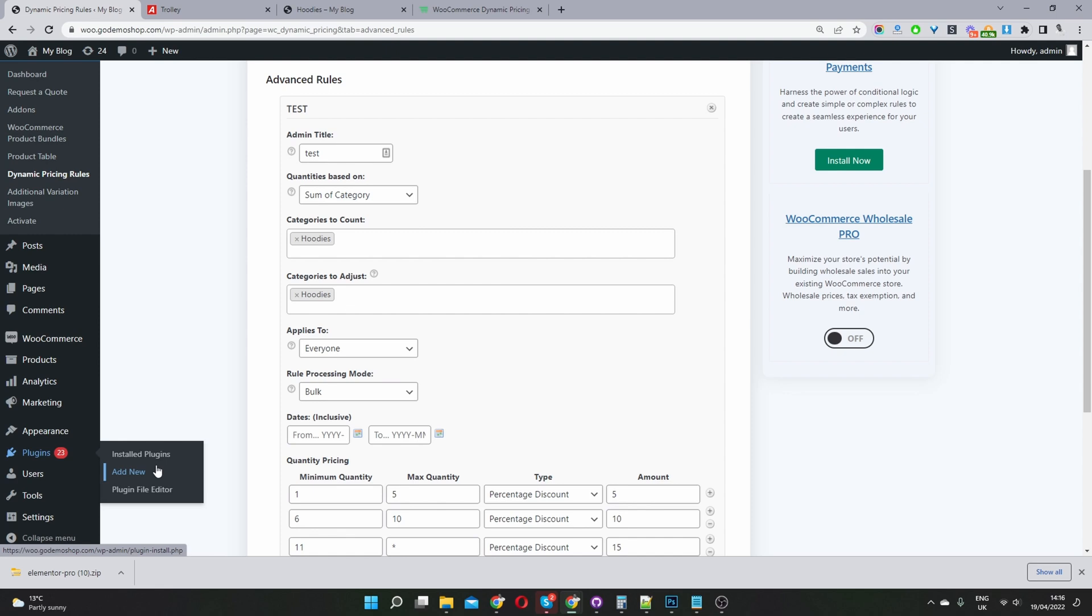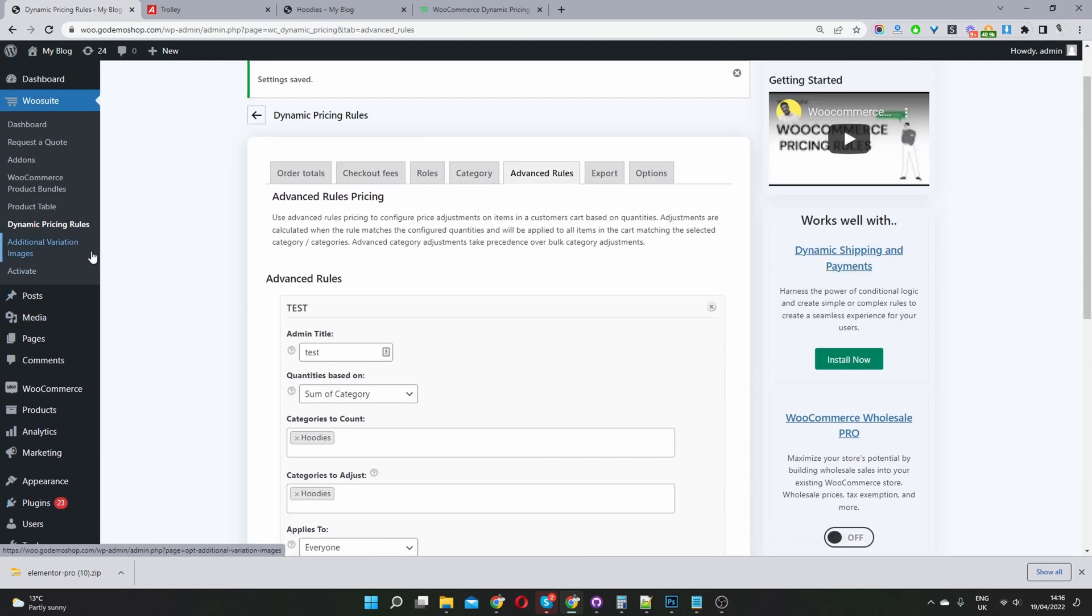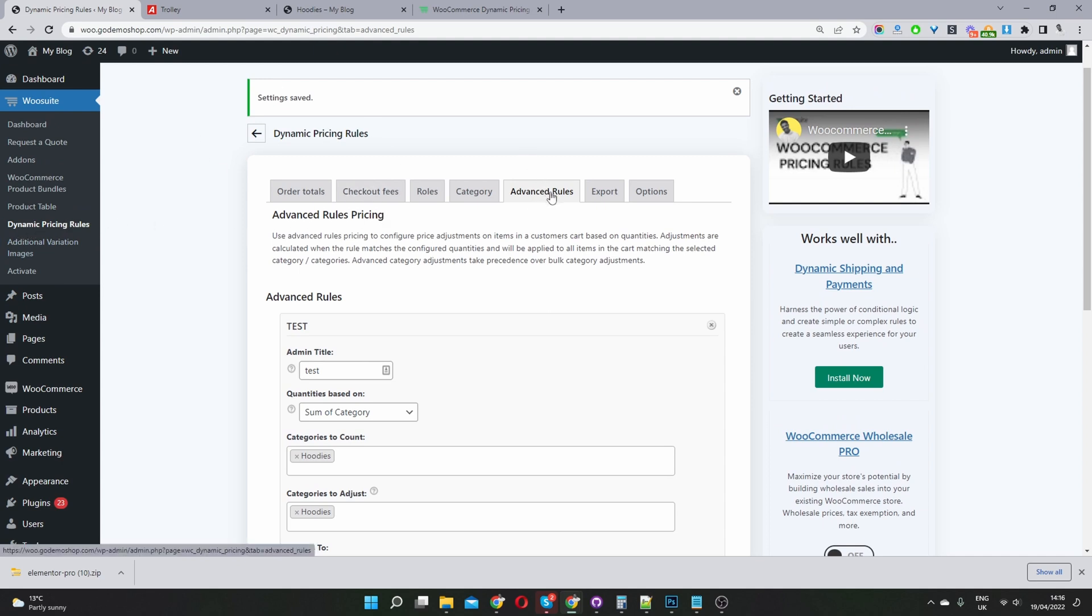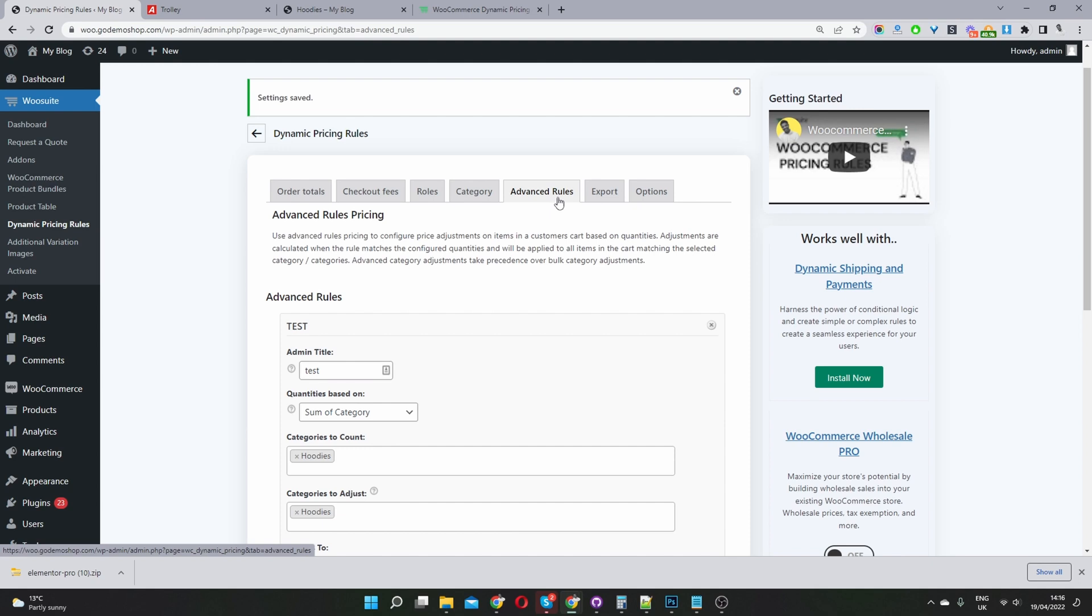Activate it. Once you've done so, you'll see this new menu item. You'll see this wosuite menu here. Then you want to navigate down to dynamic pricing rules. Once you're on there, then you want to click on the advanced rules tab.